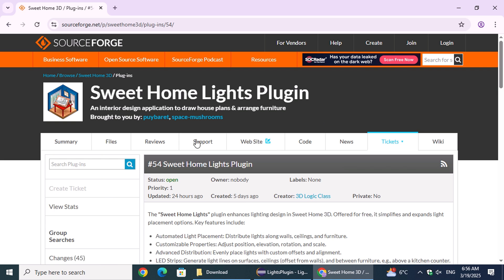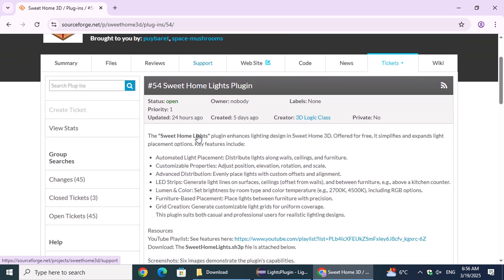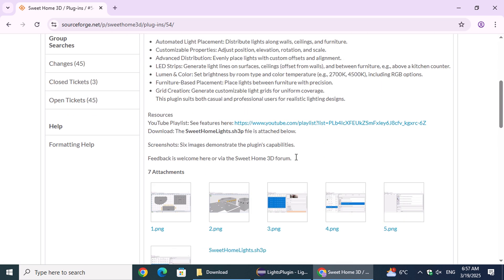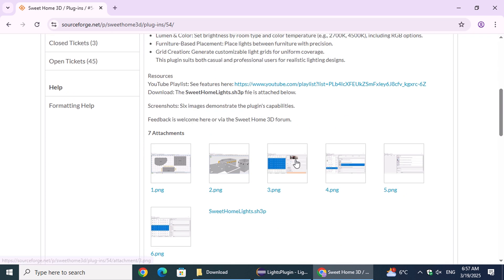On the Plugins page, you'll find a hyperlink to a YouTube playlist showcasing its key features. To download the plugin, click on the Sweet Home Lights hyperlink.